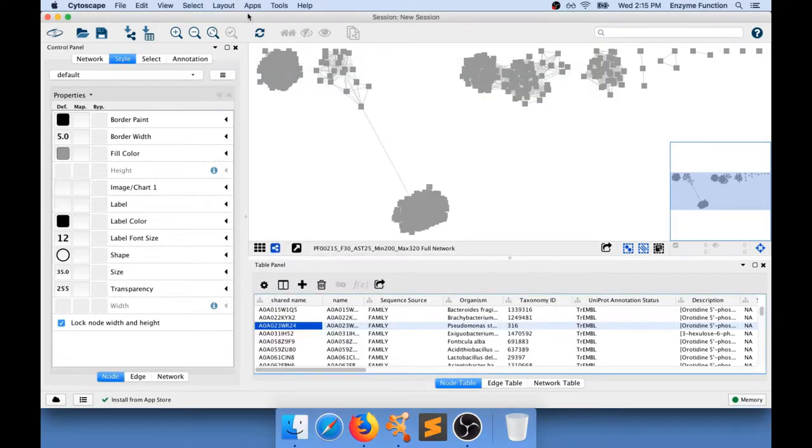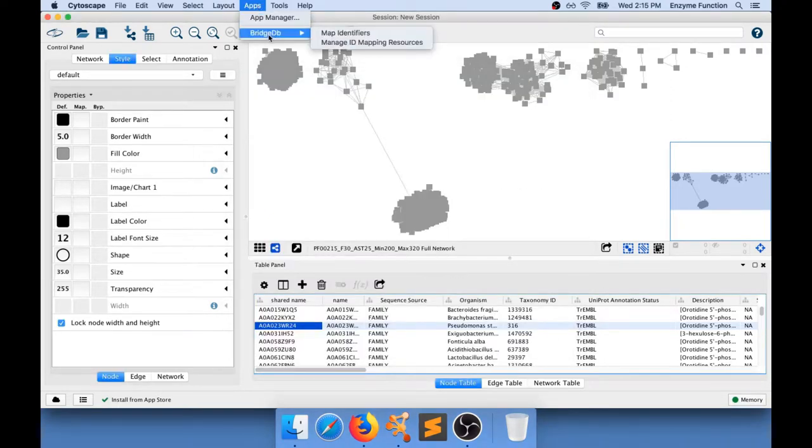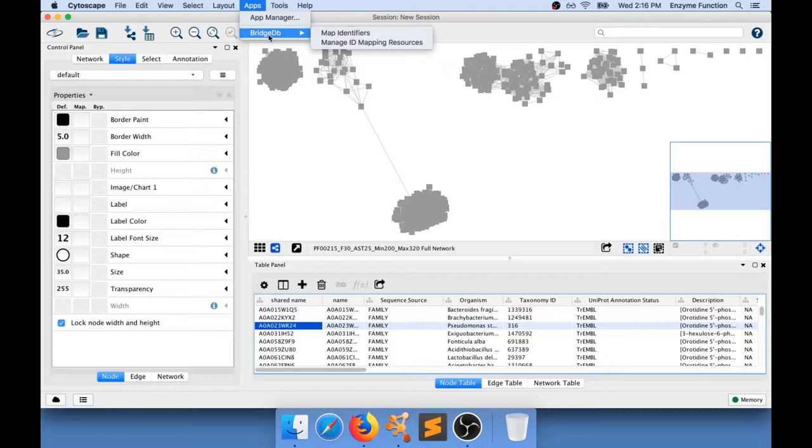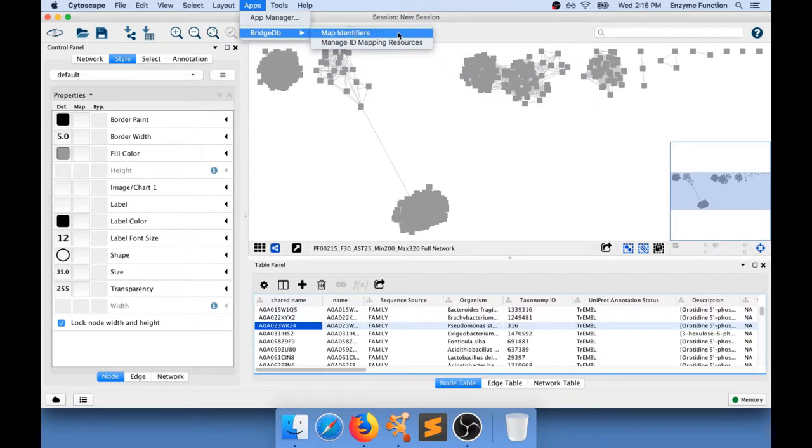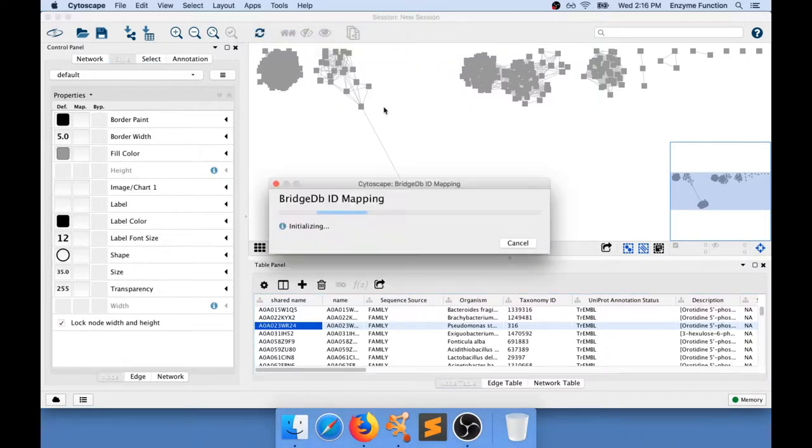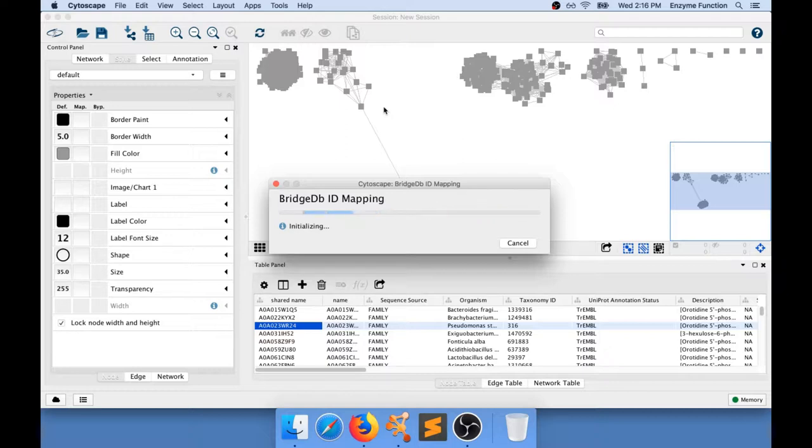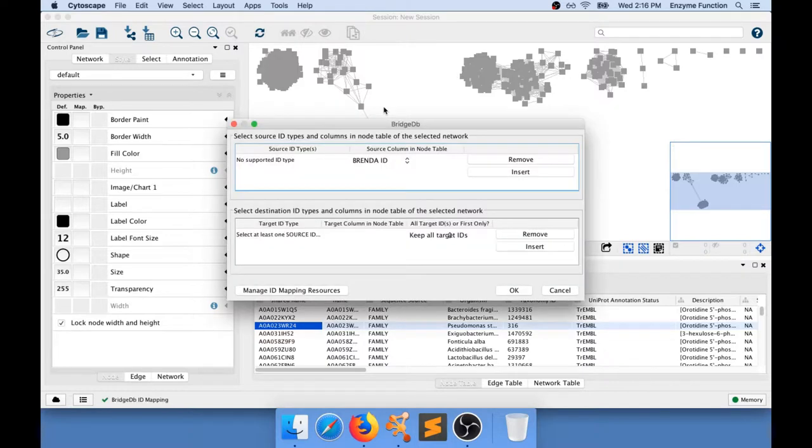Okay. So now you should see a menu appearing in here that says BridgeDB and Map Identifiers or Manage ID Mapping Resources. So what I'm going to do is actually go to app, BridgeDB, Map Identifiers. BridgeDB is going to initialize.